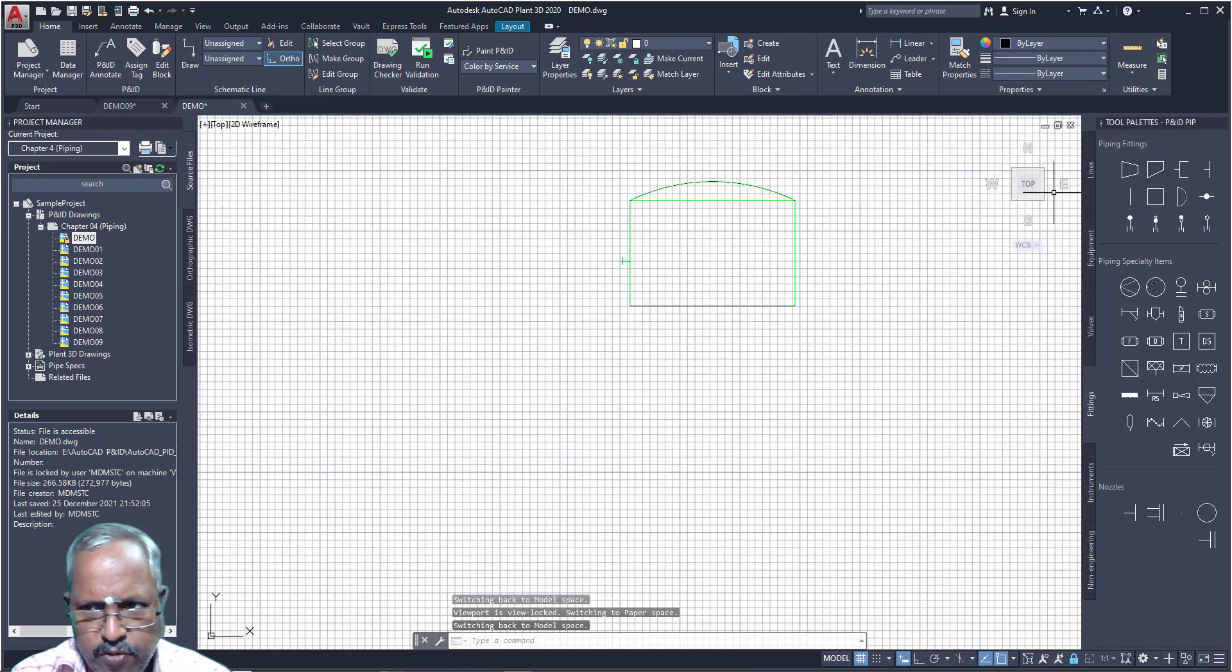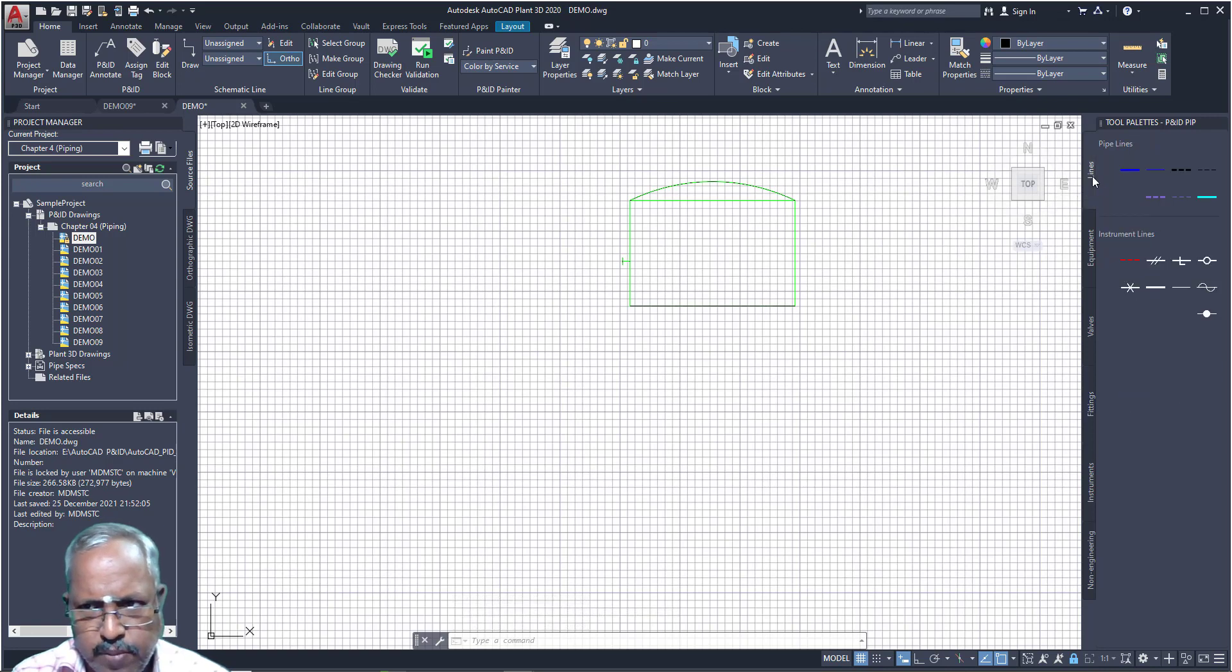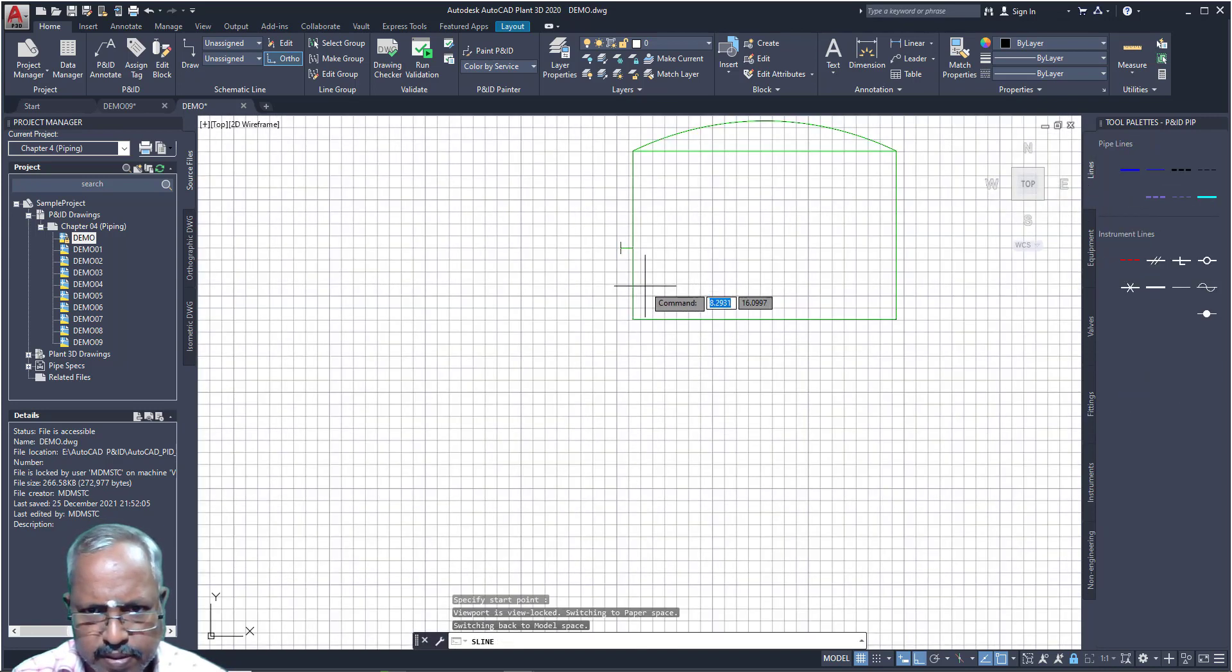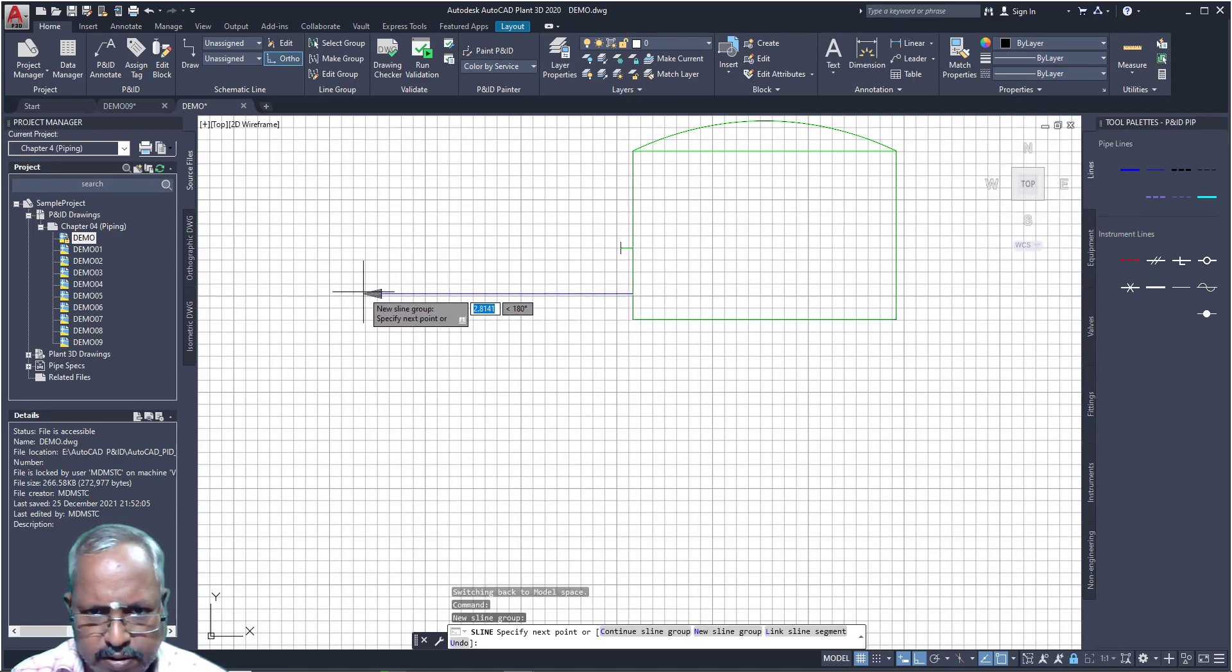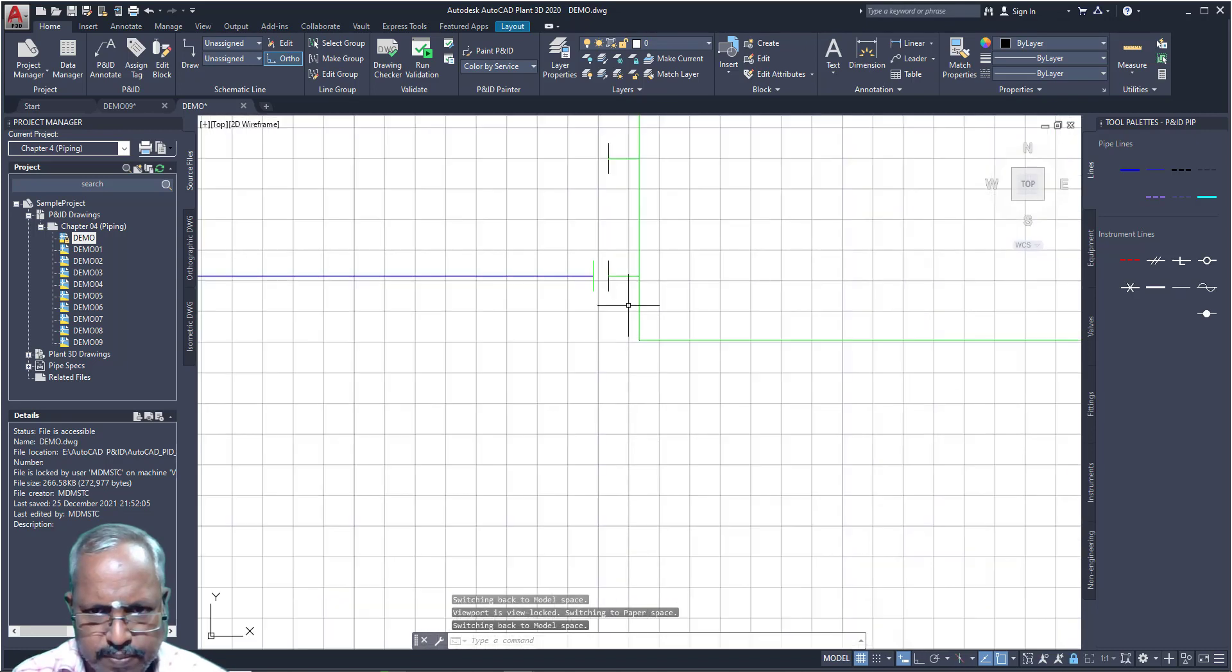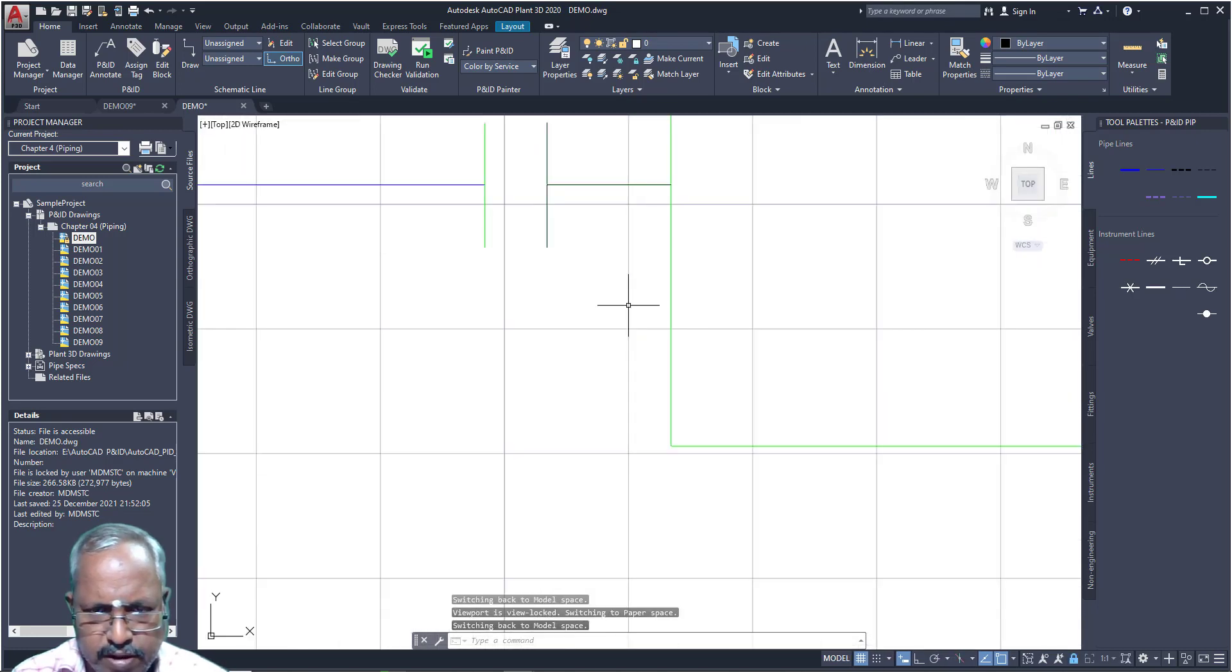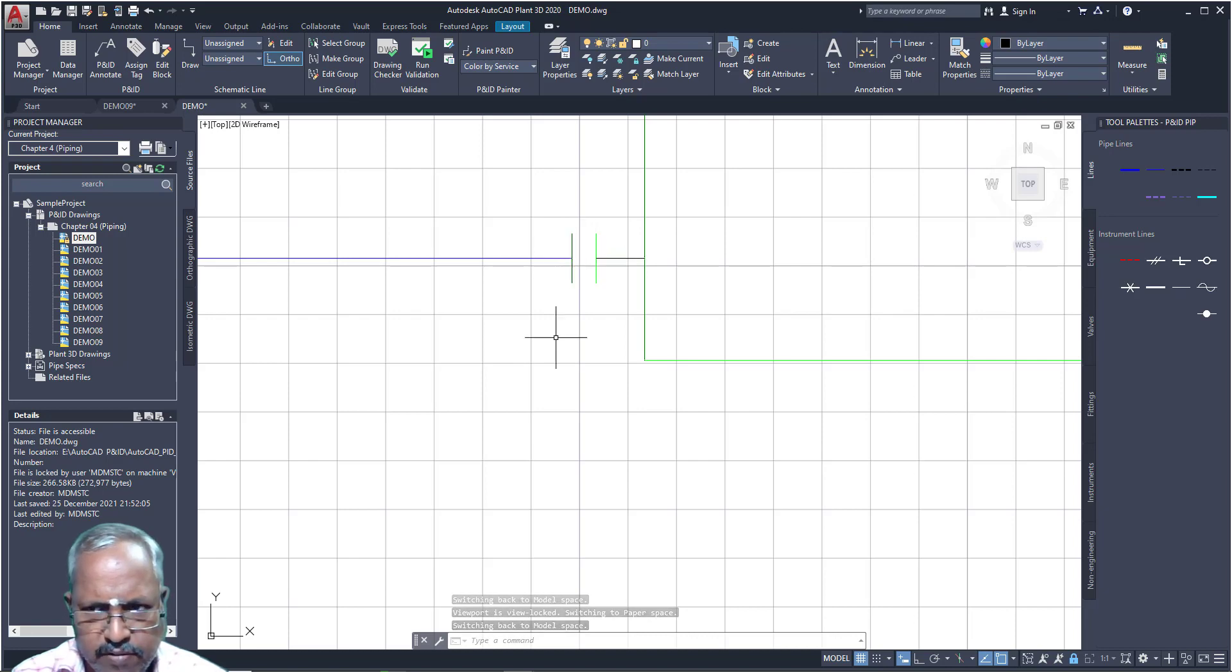If you don't want to place nozzle, without placing nozzle also you can create piping. Go for lines, select line, that is pipelines. Draw the line and press enter. See, automatically flange nozzle will be placed with the flange and the flange connector will be here.